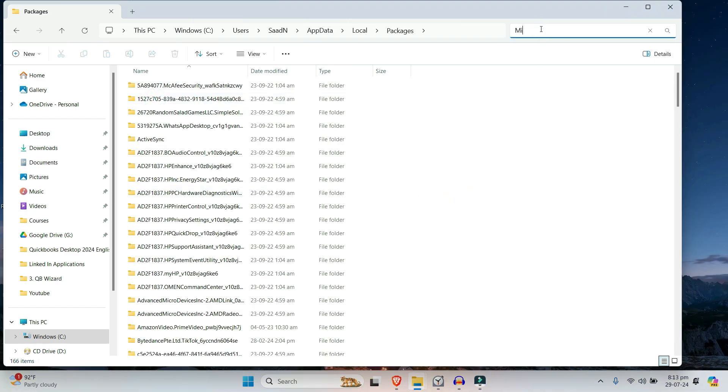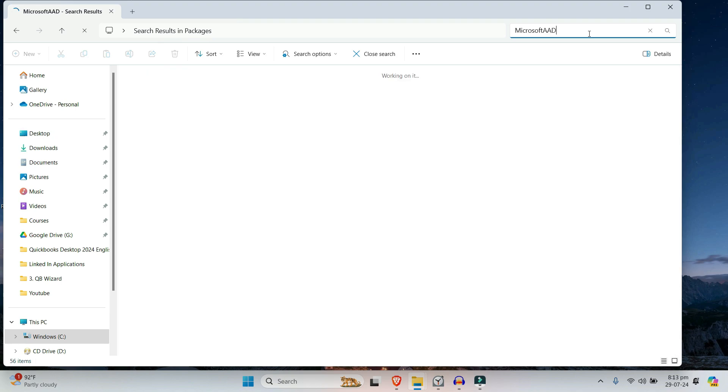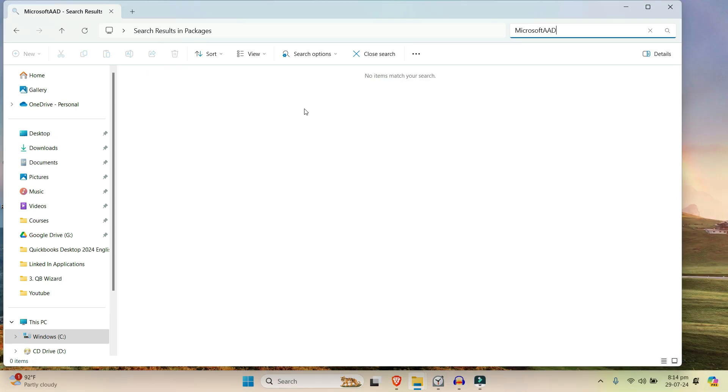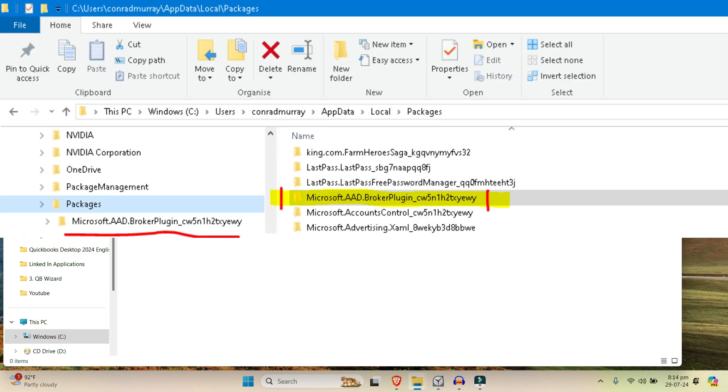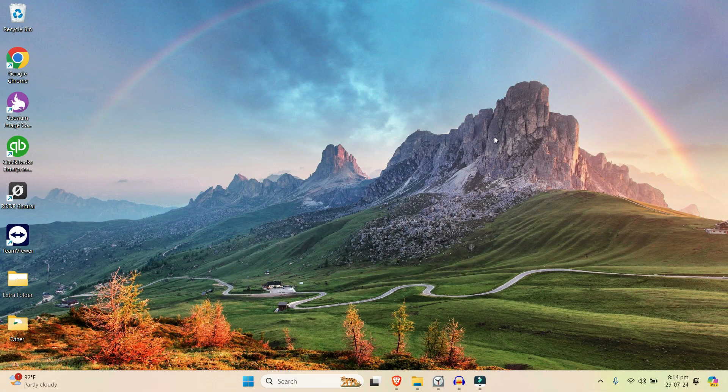Make sure that it's only showing Packages here and not Packages Cache. Just double-click here and search for Microsoft AAD something like that. Since I don't have this problem, it's not showing right here. Otherwise, what you can do is simply select that folder which says Microsoft AAD, and it will also save with that broken plugin as you can see in the screenshot. Just delete that, and once that's deleted you can simply restart your PC.